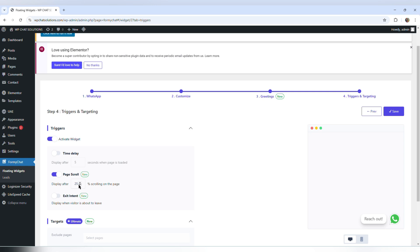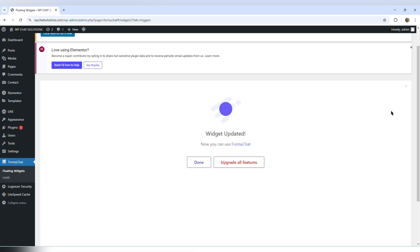I'm going to set it to page scroll, displaying after 5% scrolling on a page. I'm going to save this option and clear my cache.